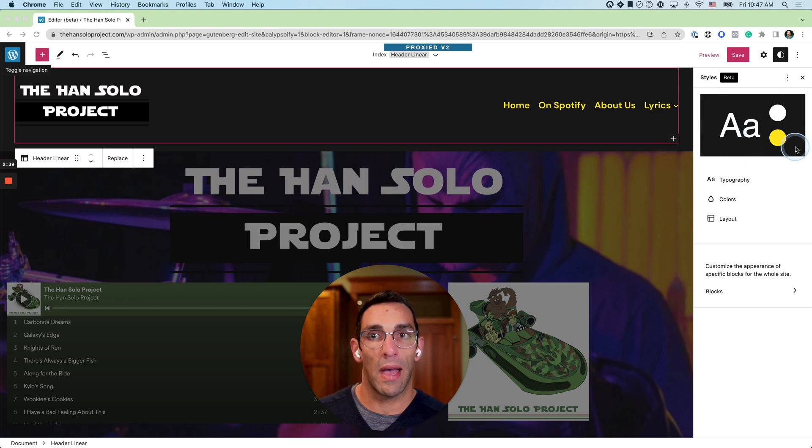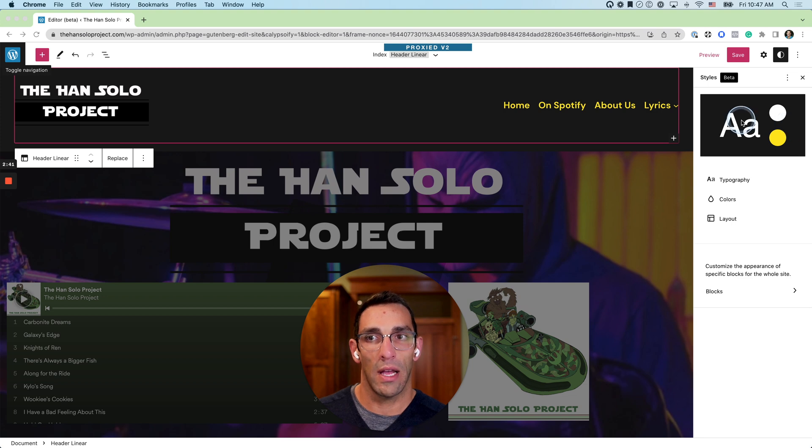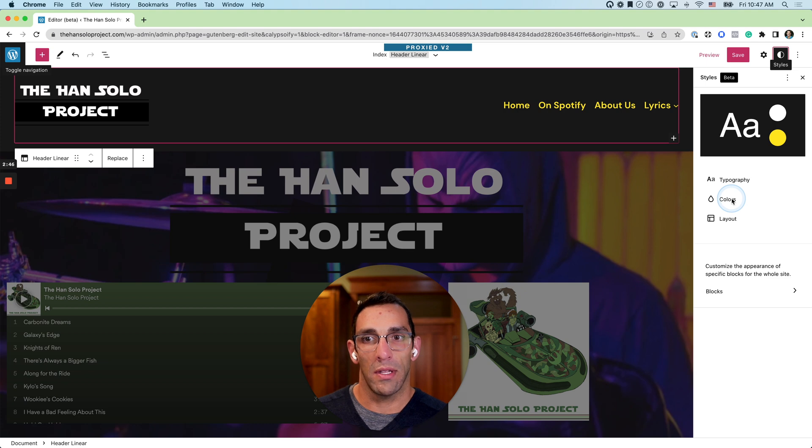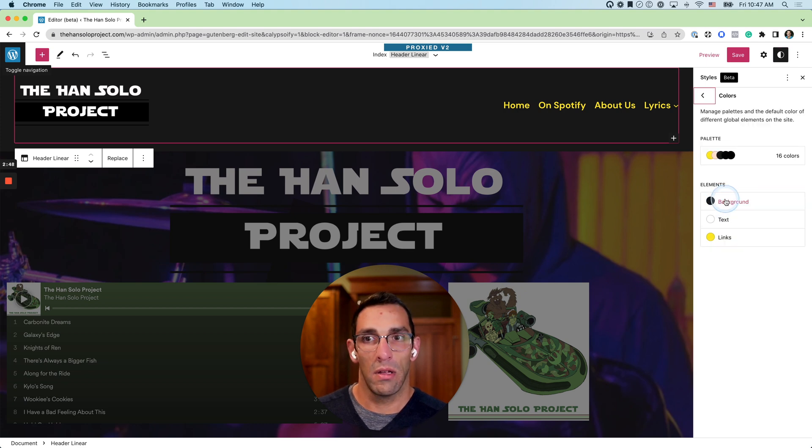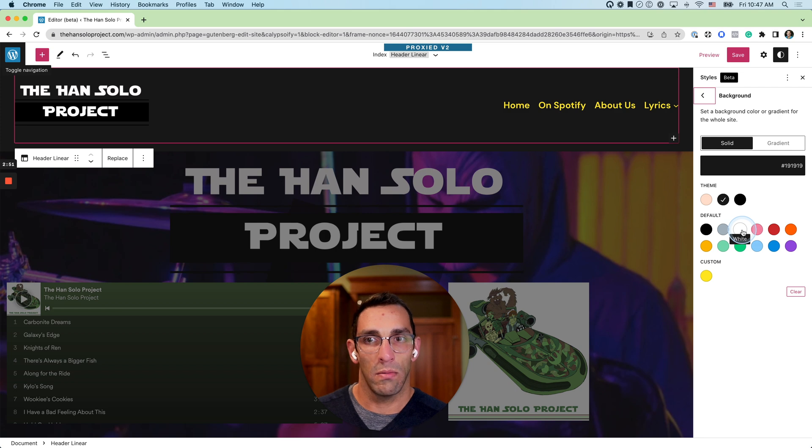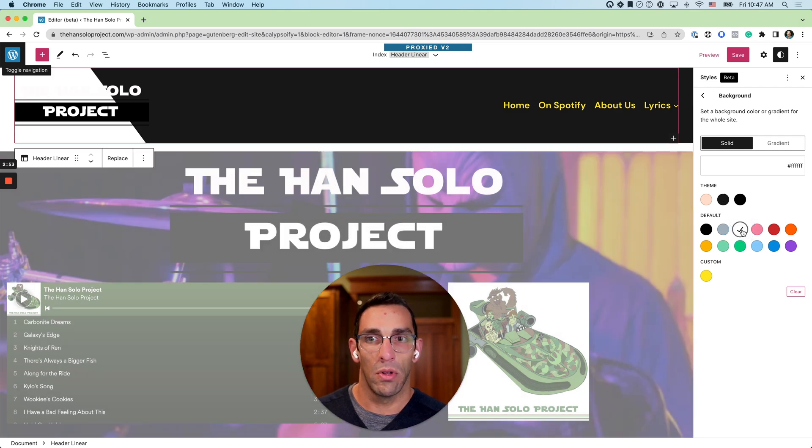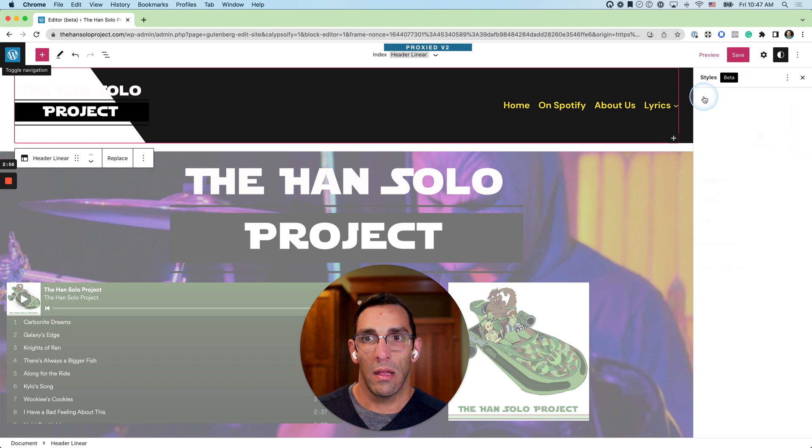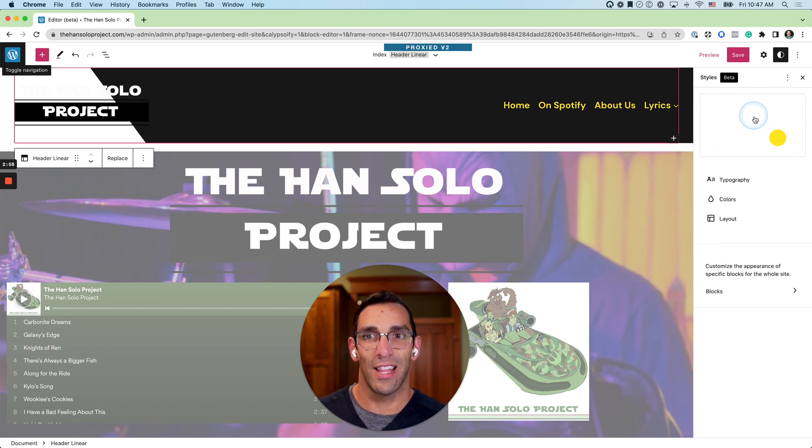That black actually reflects the background that I have selected for the site. So for example, if I go into this color section right here and I want to change this background color to white, which is not going to look good but I'm going to show you, and we go back, you're going to see the colors that are in that little icon change.